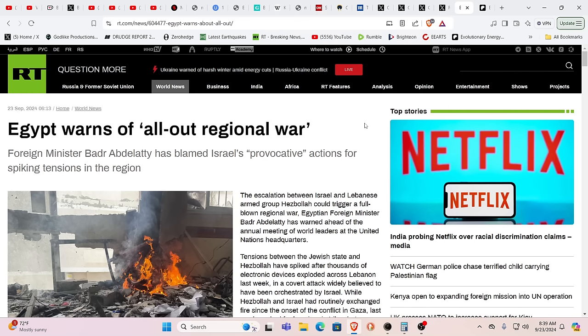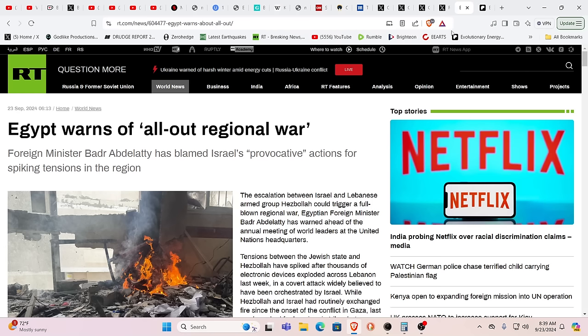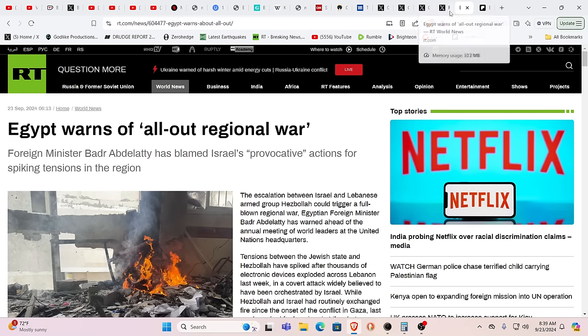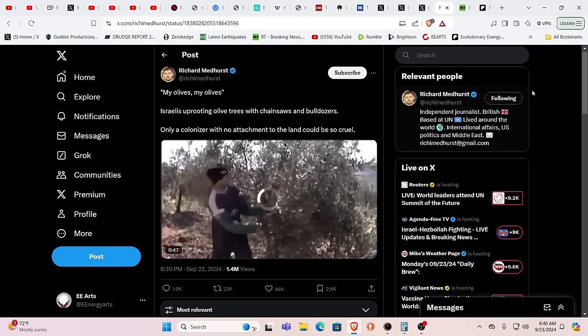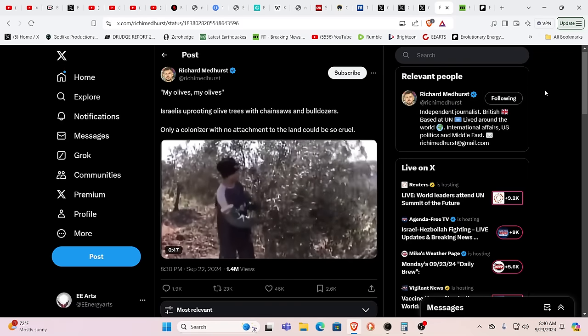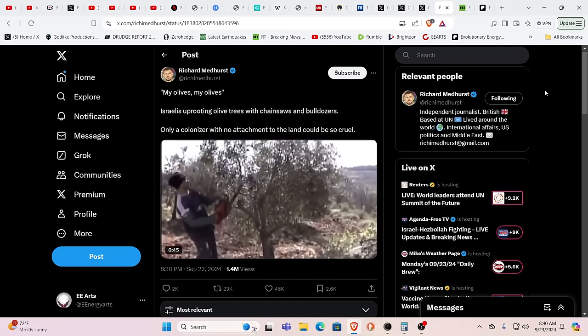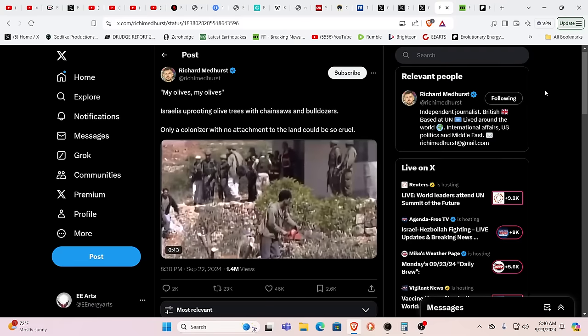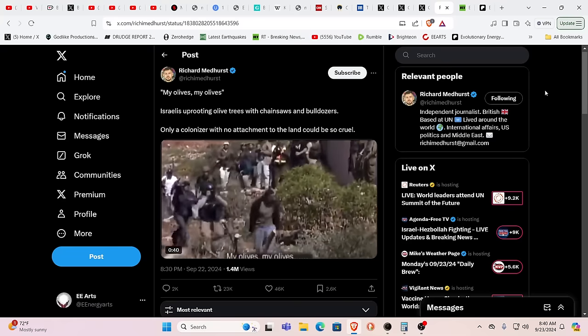Meanwhile, we have Egypt warning of all out regional war. Yes, it's just a matter of time. Obviously Israel is pushing the narrative. Lebanon right now is getting blasted in more ways than one, ready for full scale invasion. Again, this is part of that greater Israel project, so reminiscent of the words of that general saying back in 2001, they want to go into seven countries in five years.